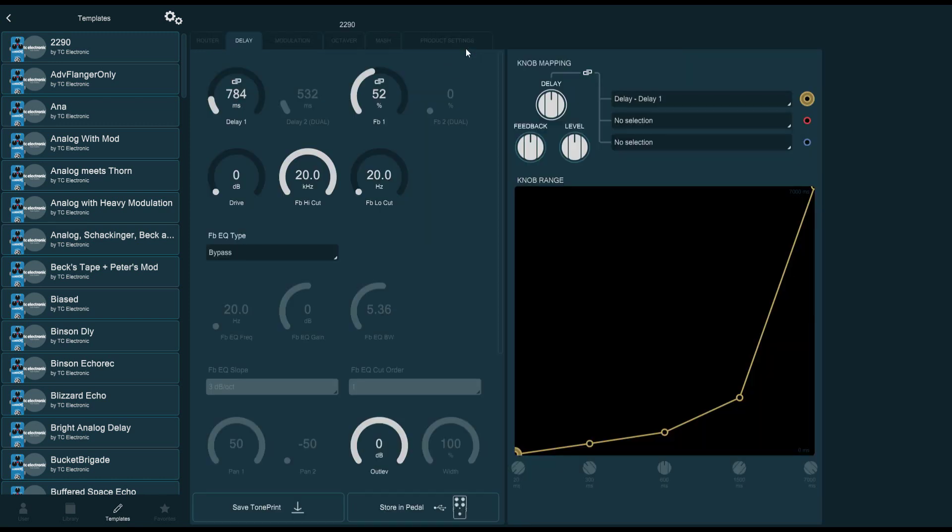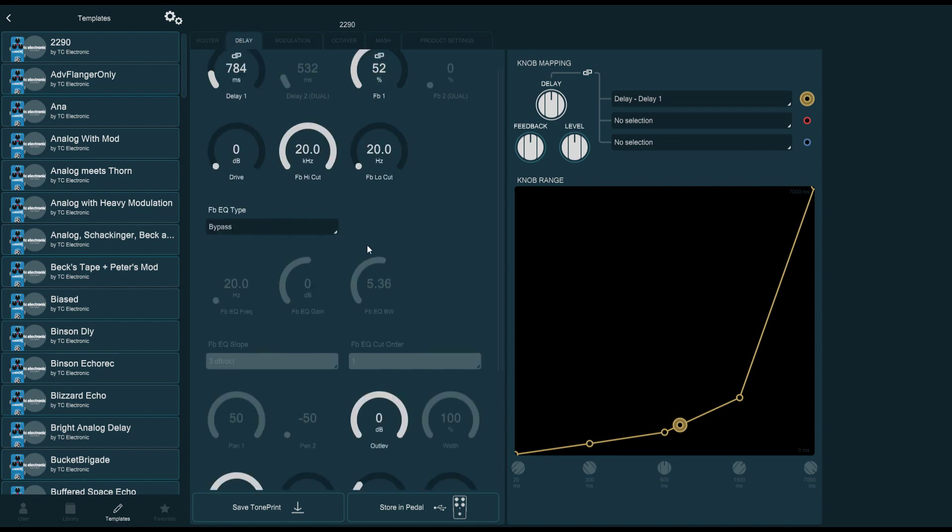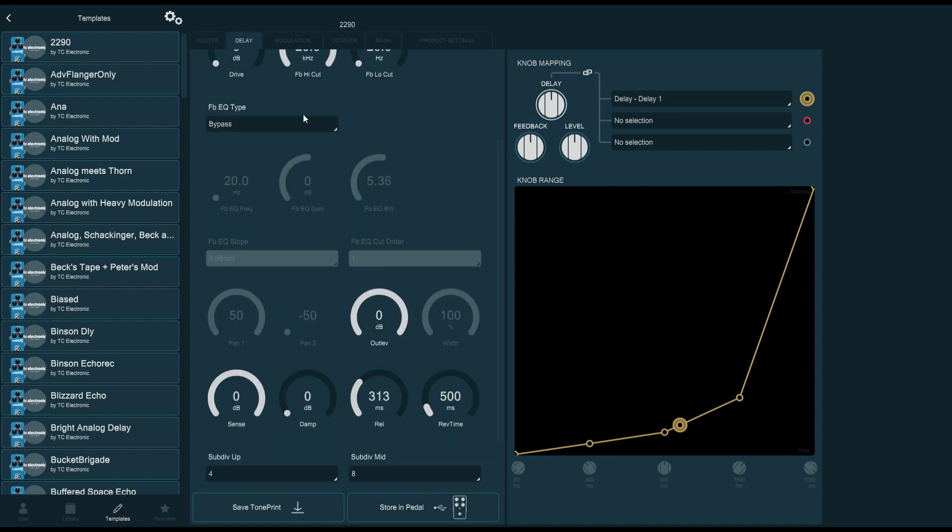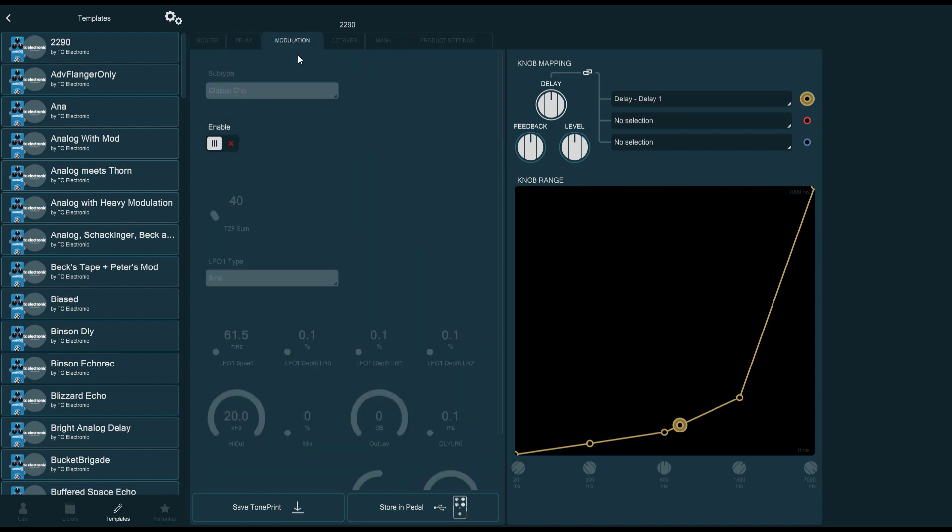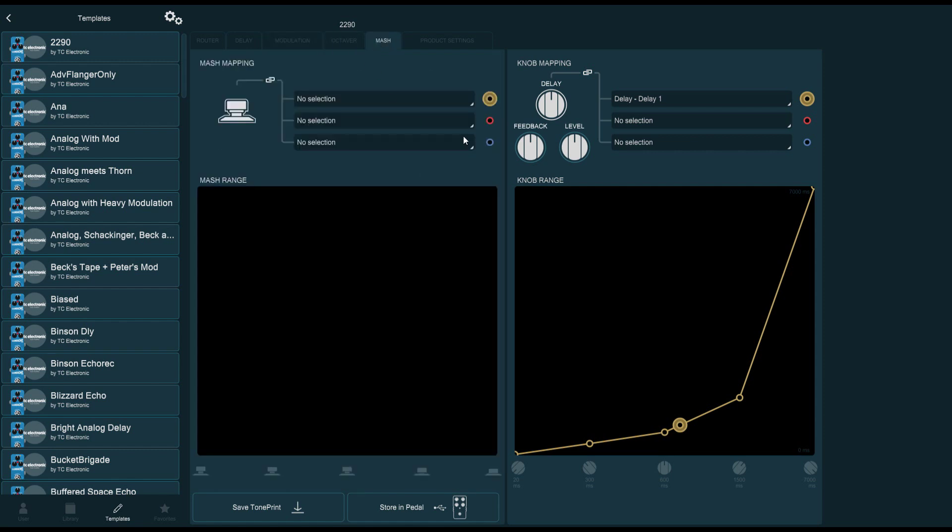And now you have access to a whole range of parameters that you can use to tweak your sound. You can change the router settings, delay settings, activate filters, modulations, octaver. You can select which parameters are affected by knob mappings and mash mappings. This is all going to be for the next videos.